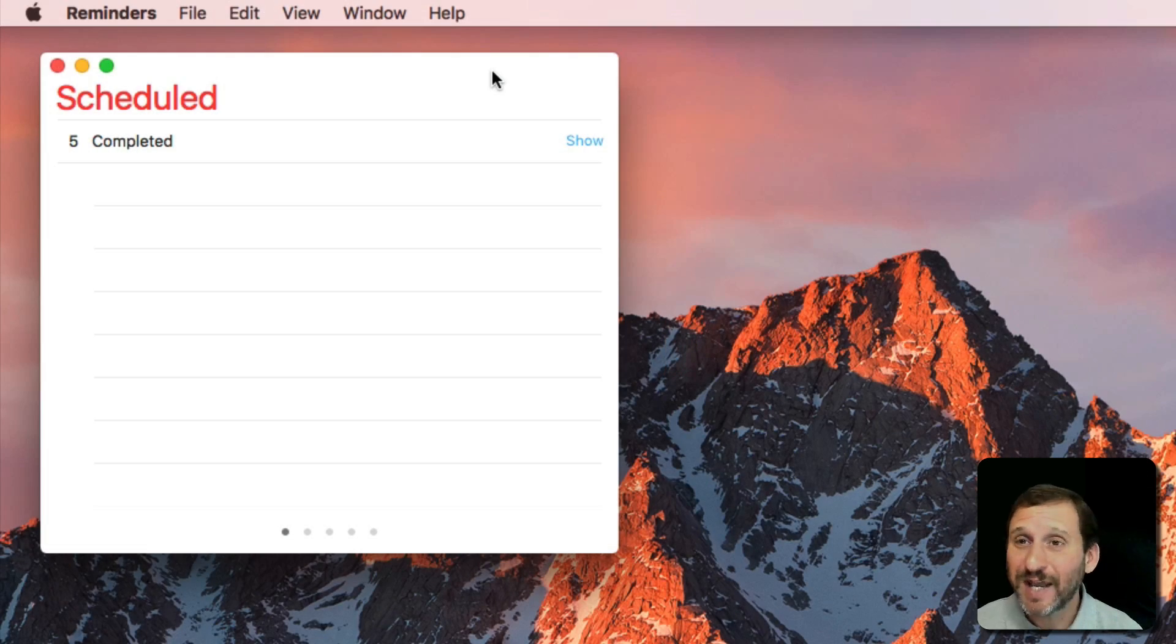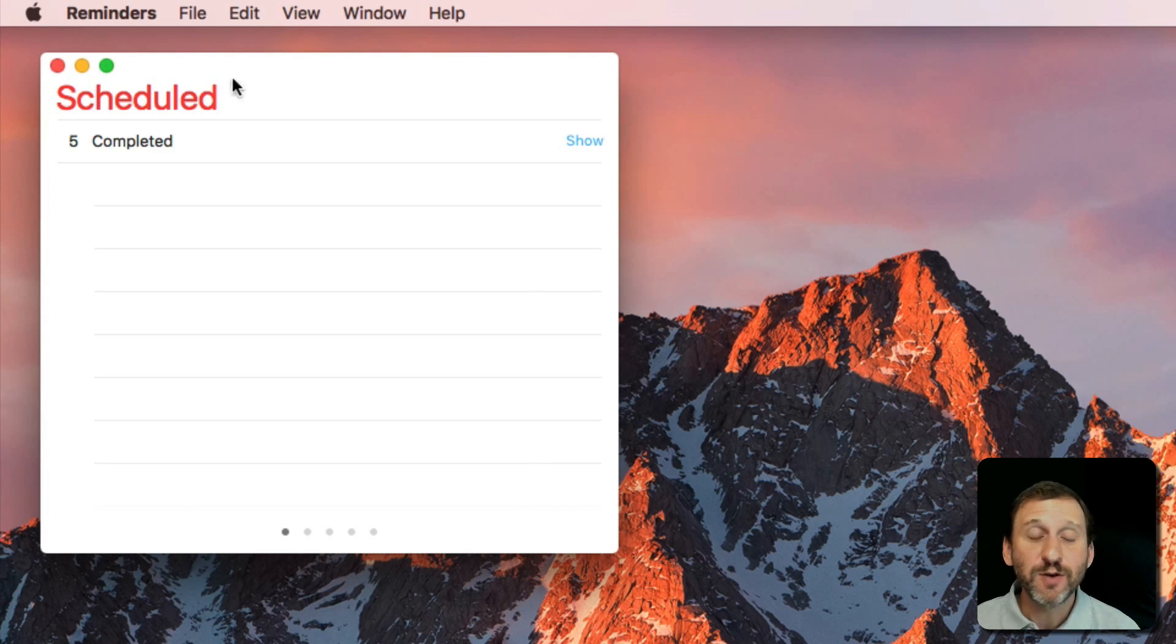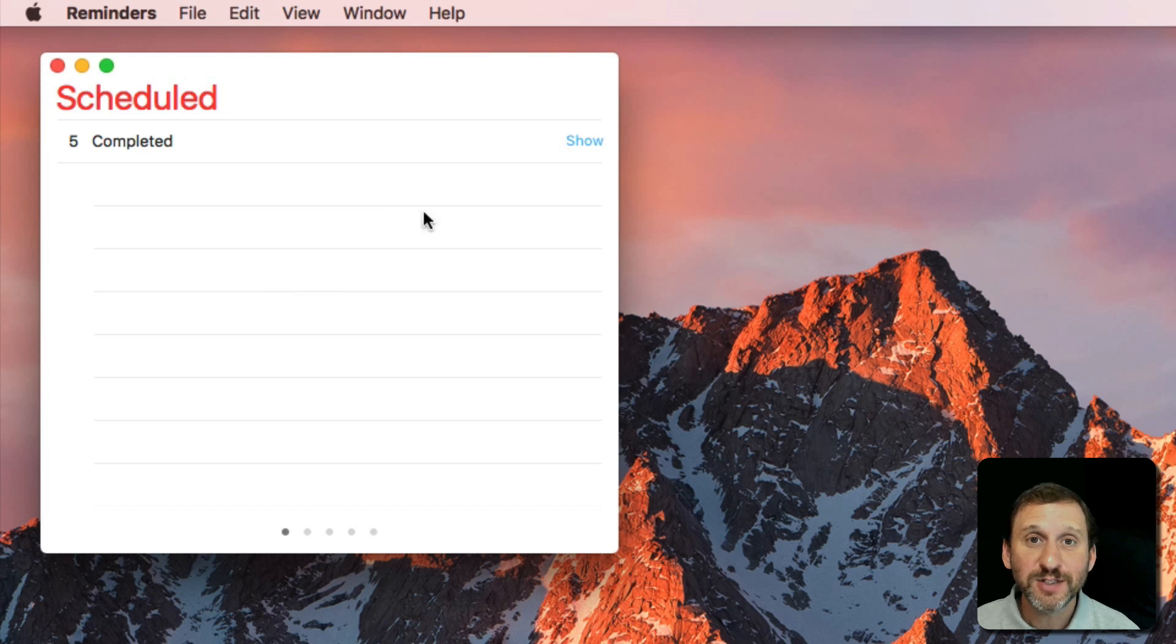The Reminders app is very handy, but if you're new to Mac you may not have started using it yet. When you run Reminders you may get one of several different views here.